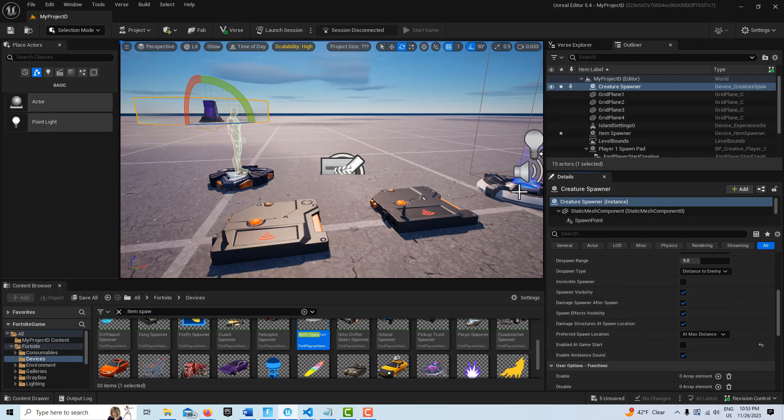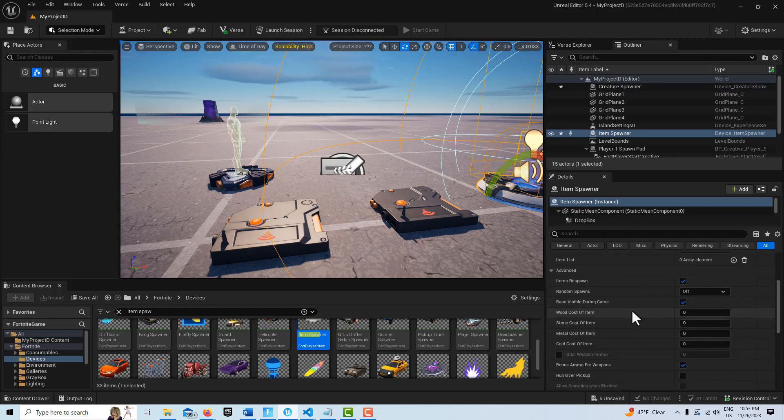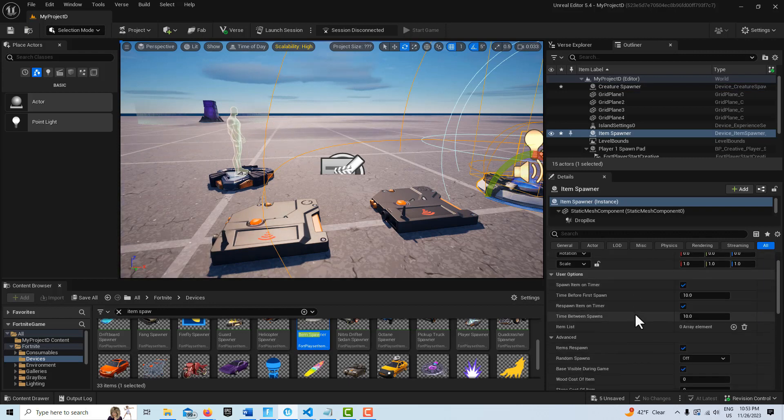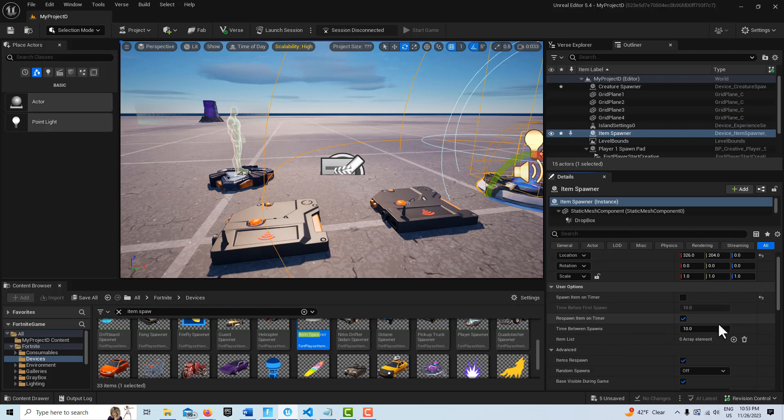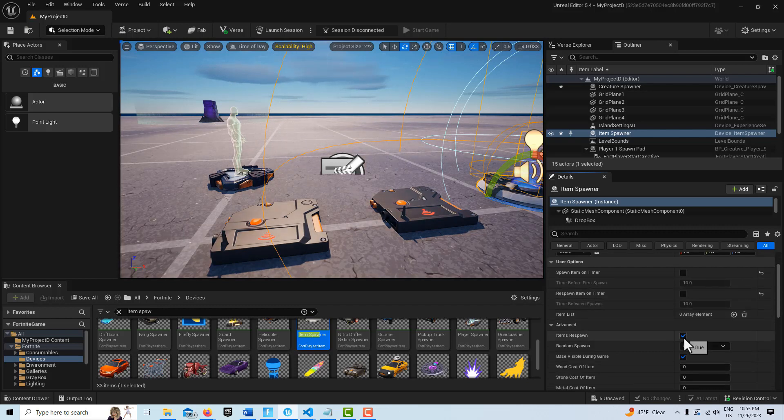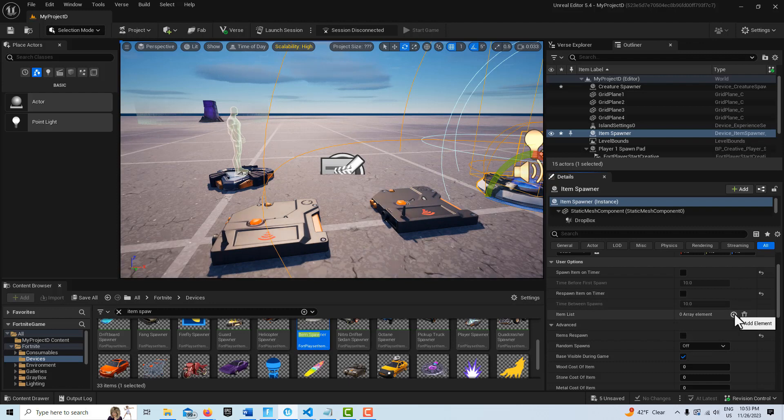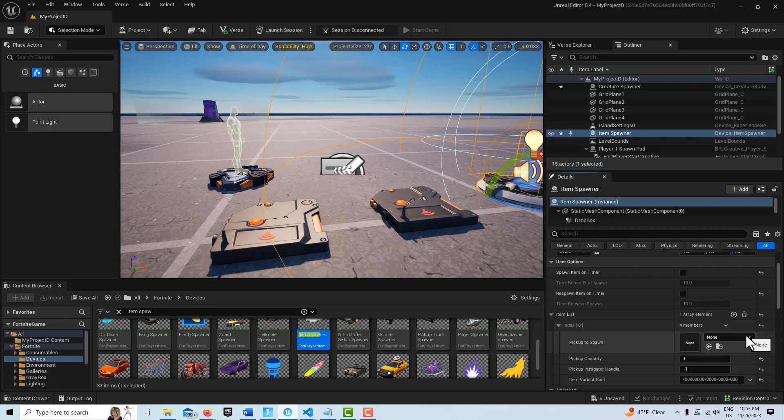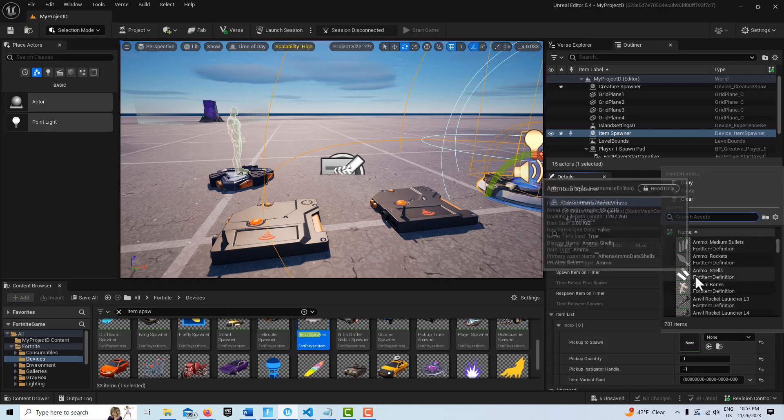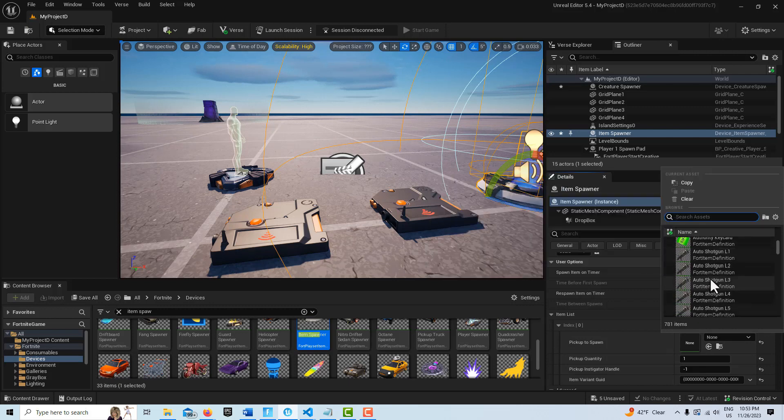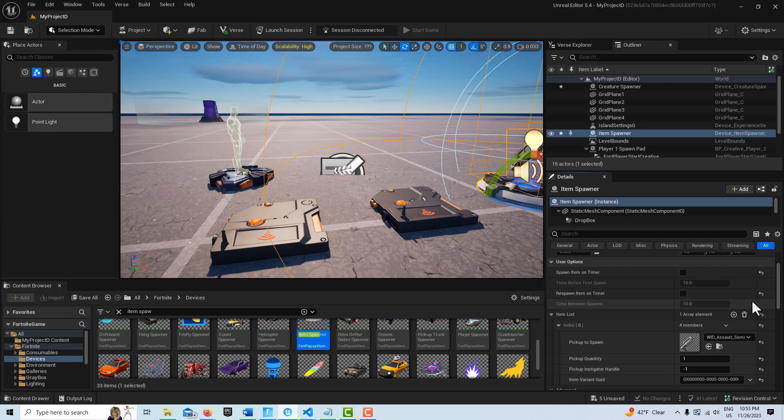And then there's our item spawner here and there's just a few things we need to do: just turn off all the spawning functions. We don't want it spawning or respawning anything additionally. We just want it to spawn one time and we want it to spawn a rifle or something so we can kill the creatures. I guess a burst assault rifle should do.